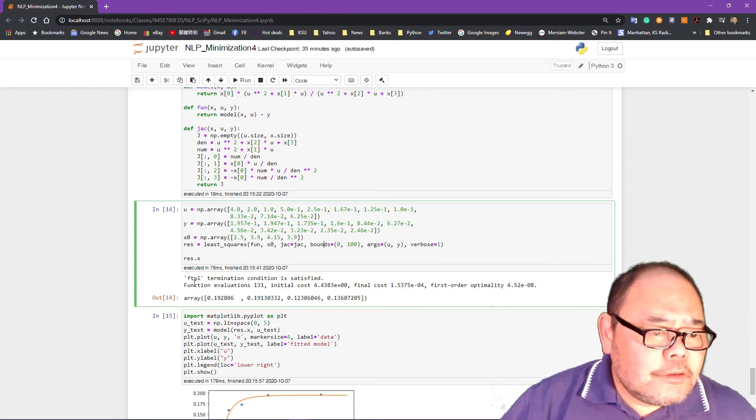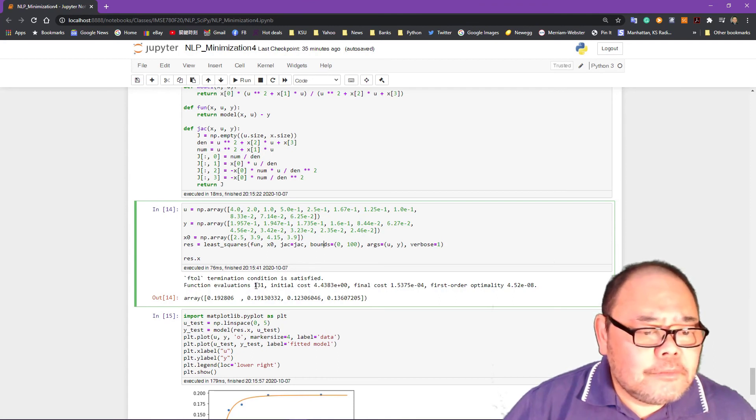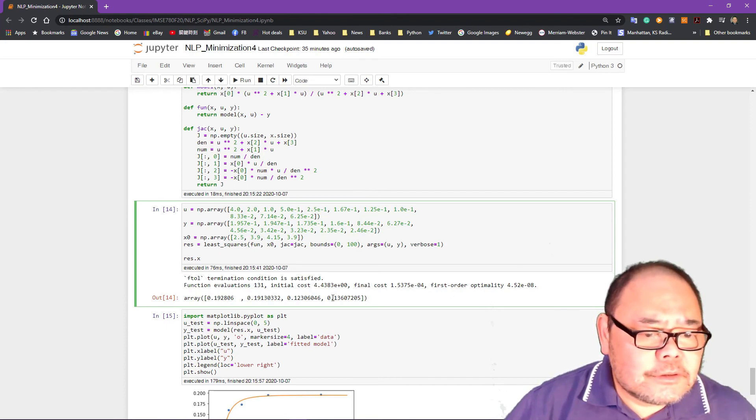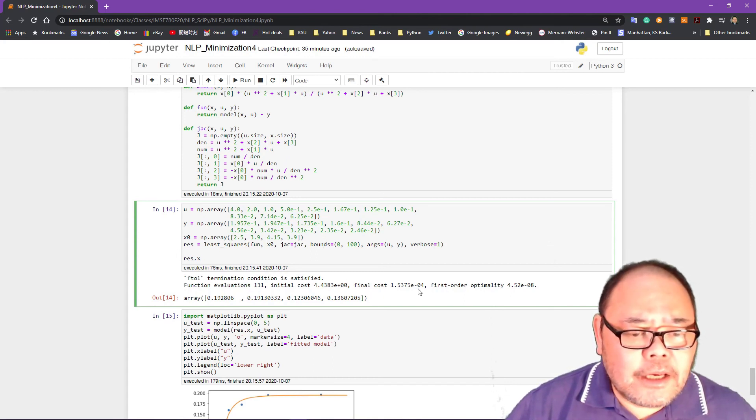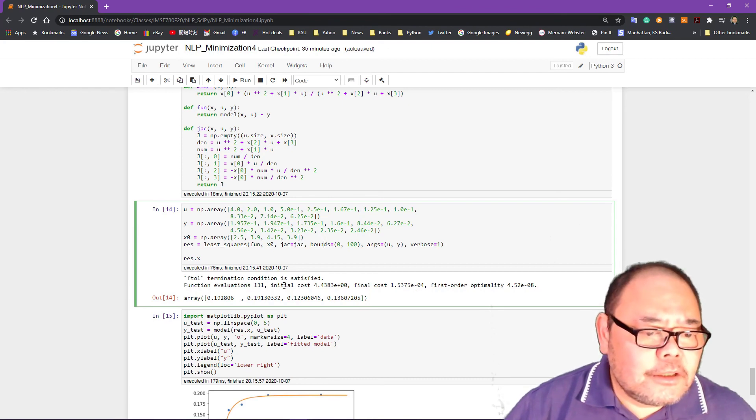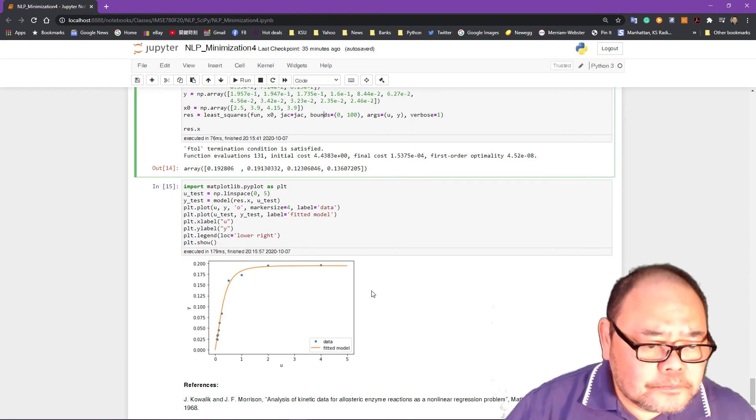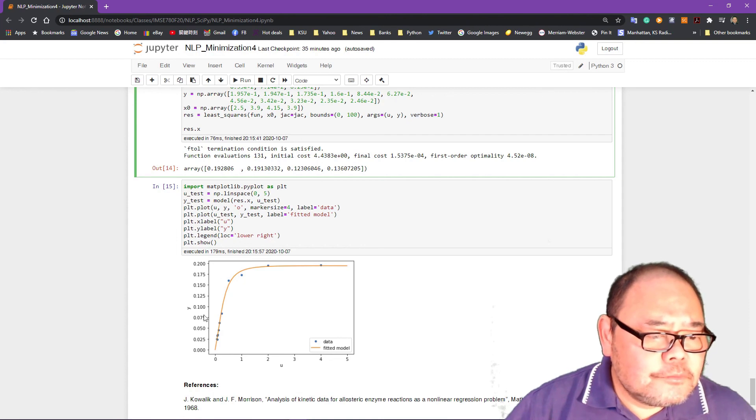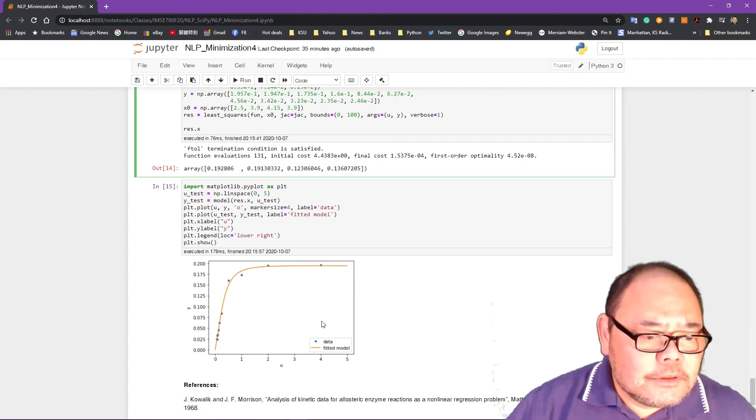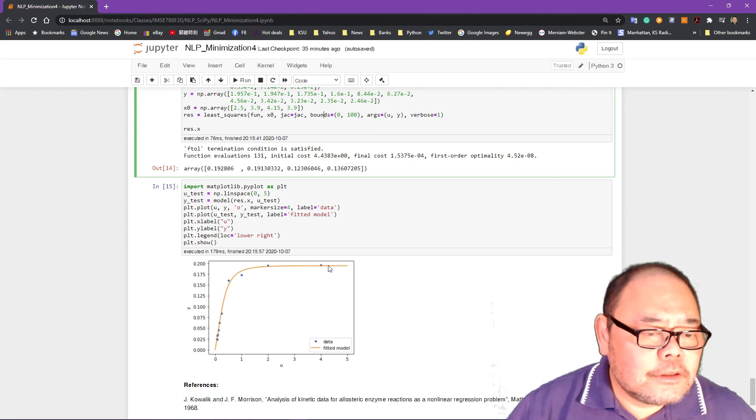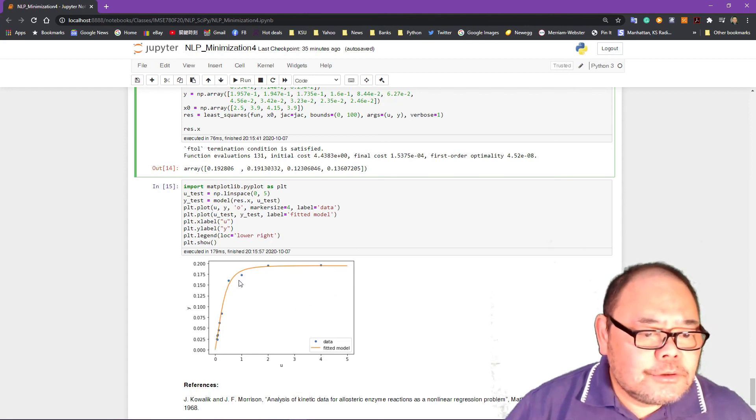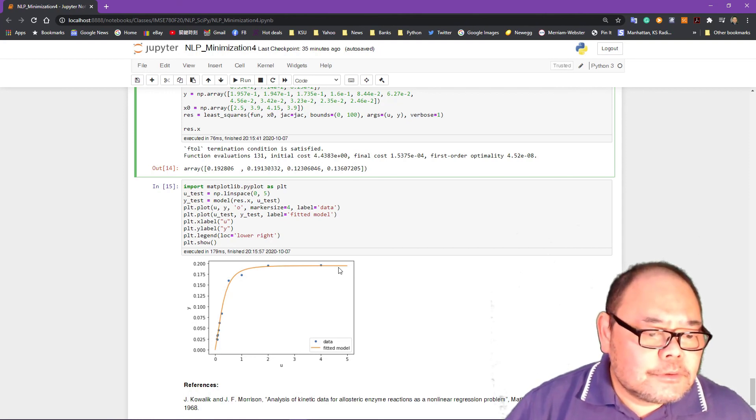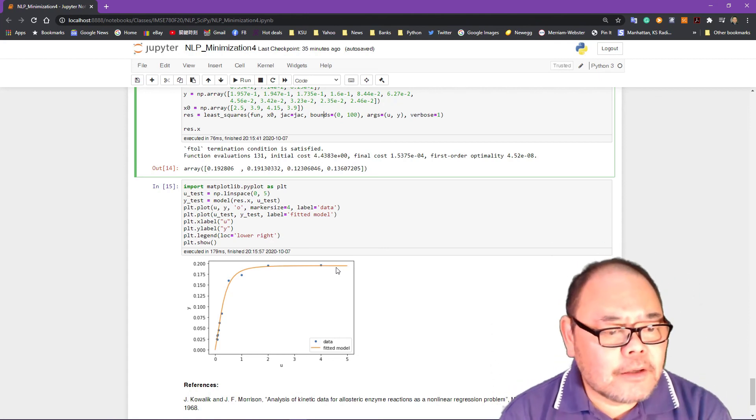So it gives you a solution. Termination condition is satisfied. And these are the initial cost and the first order cost. And then this is the solution, what we are getting. Final cost to the initial cost. So we have a significant reduction in initial cost and the final cost. I'm going to plot this function between U and Y, and what is the fitted curve through that model. So the data I have based on the U and Y, this is the blue dot I have. And the orange curve right here is the curve produced by our model. So this is a very popular used least square model.